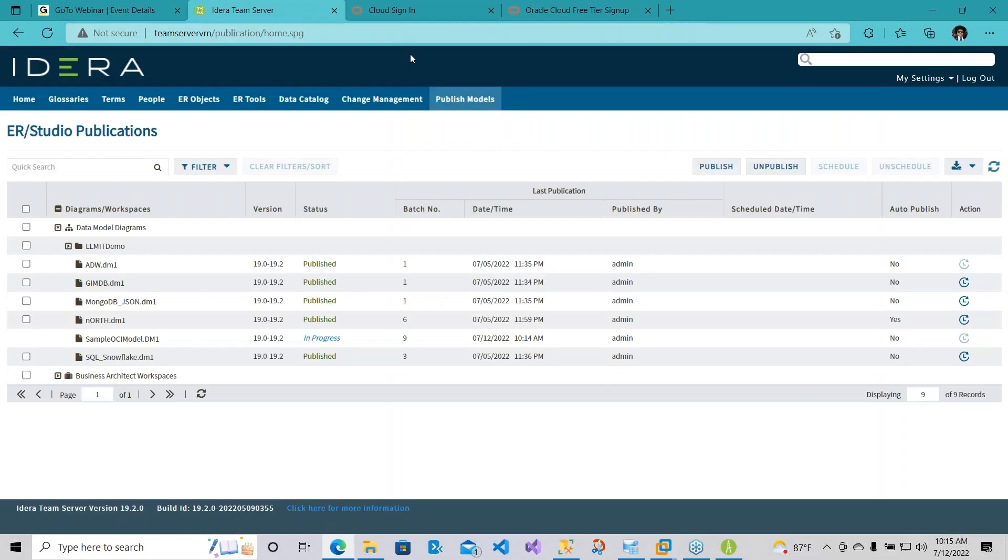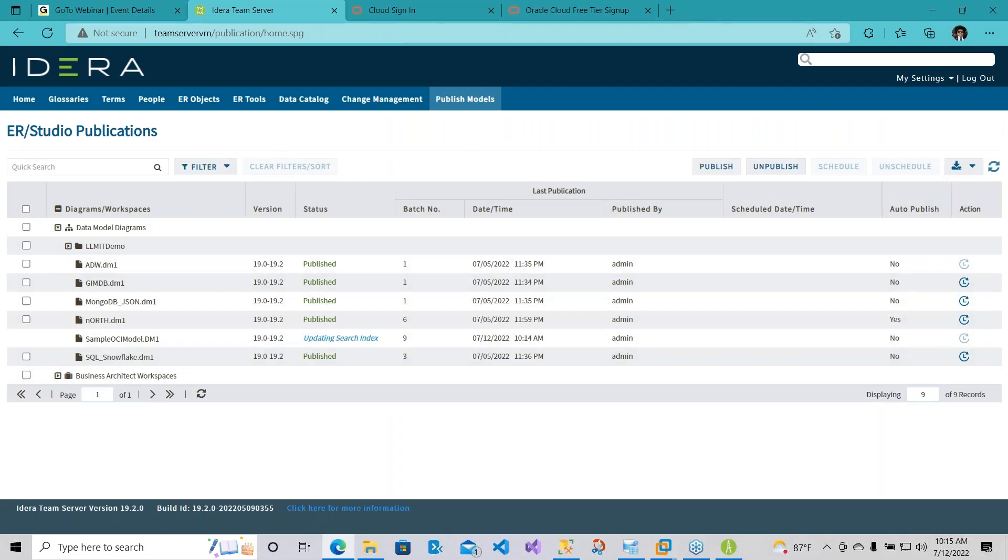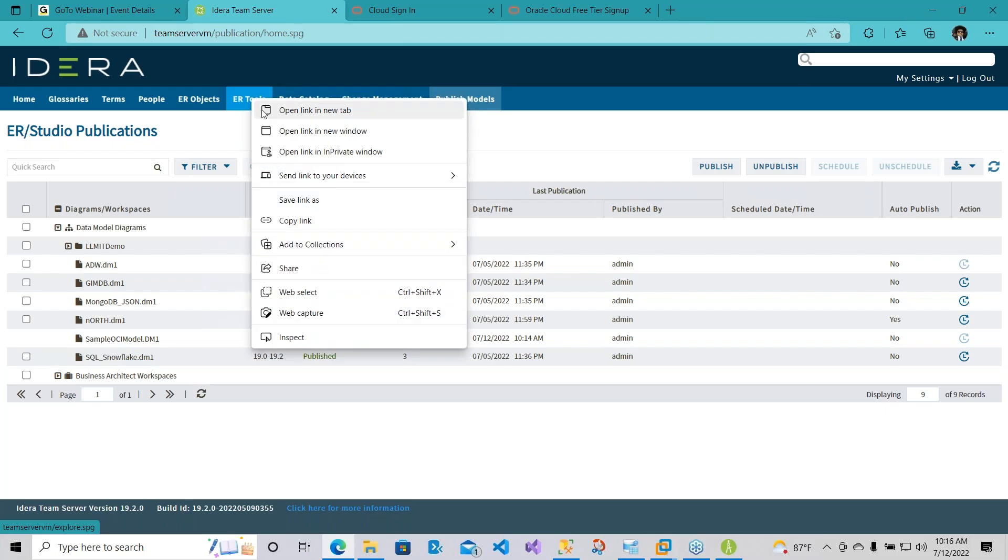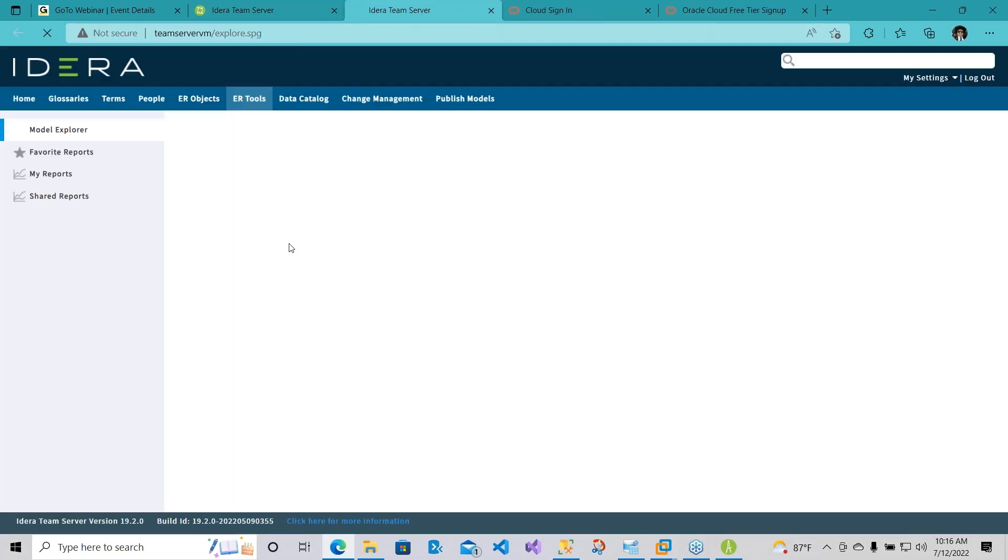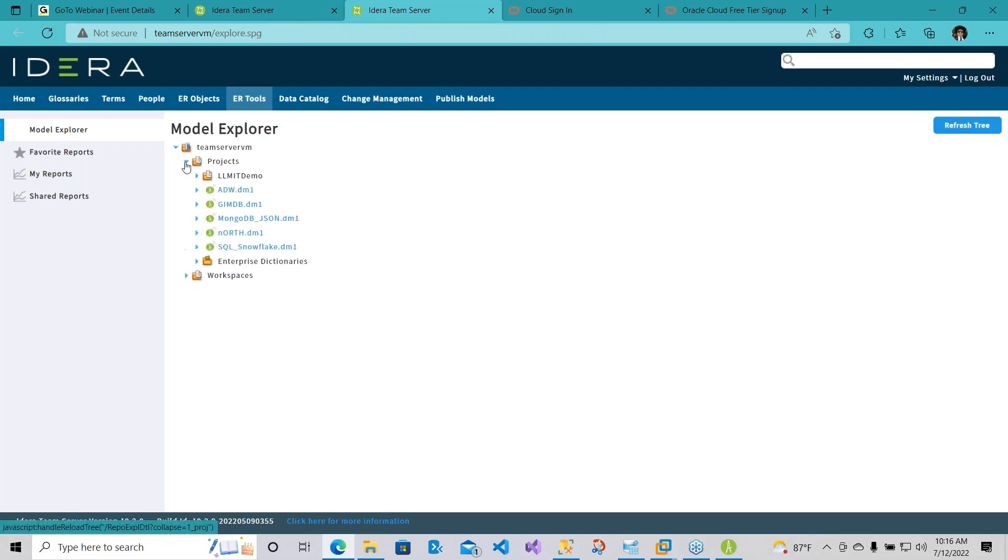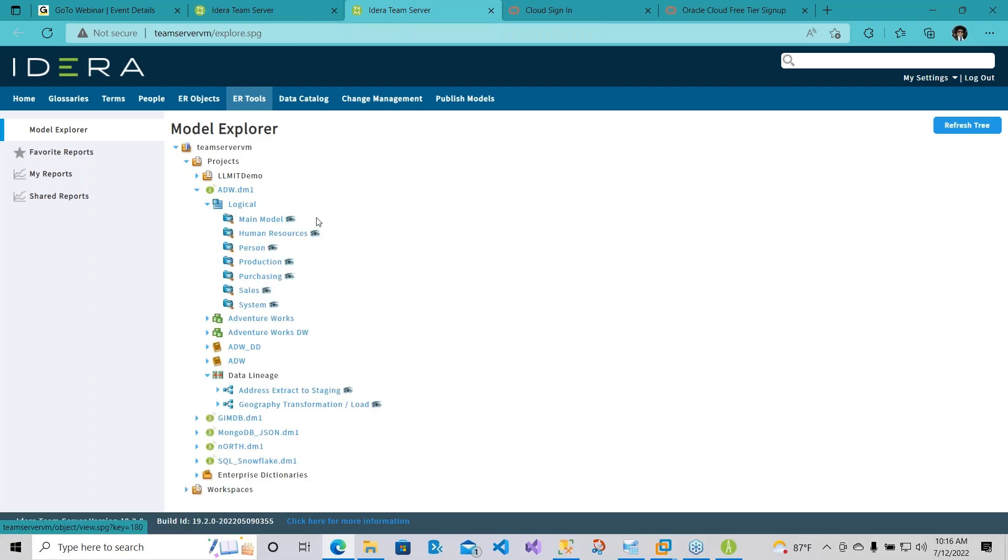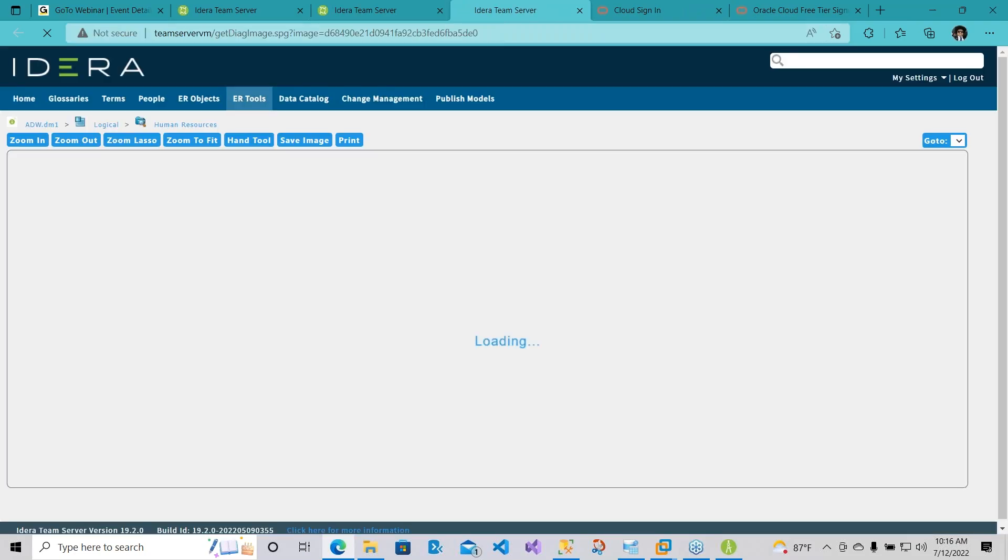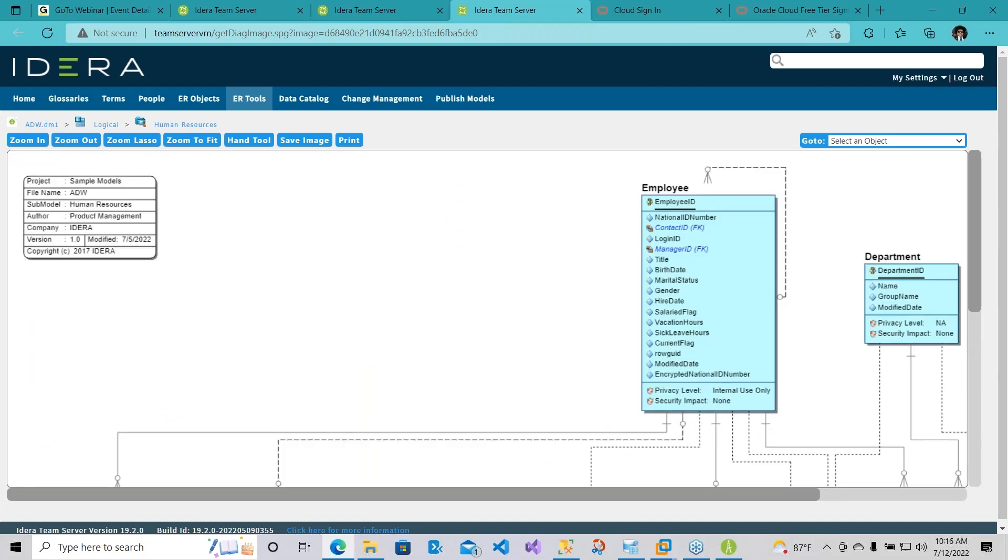So now let's go back to Team Server. Let's see how we're doing here. It's updating the search index. While it's doing that, let me show you here real quick a typical diagram that is published. I'll choose the projects. Here I'll choose my logical data model, for example. I'll choose the human resources schema. So this is how you can see it gets published. Here people can actually look at all the details.